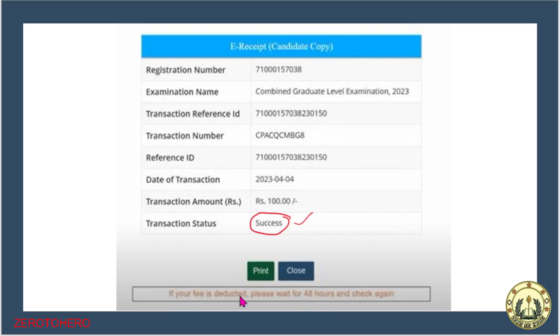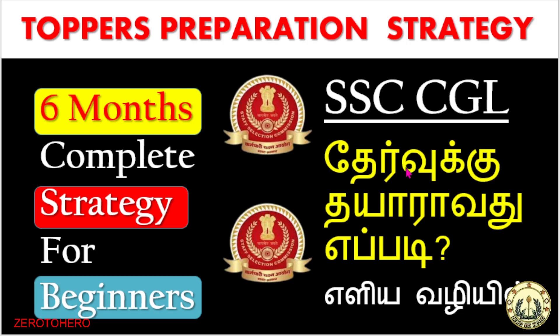If the fee is here, please wait for 48 hours to check. Today I will explain that it will be done. If you are watching this, follow our channel. You can watch the video on the playlist on the SSC Preparation Status.